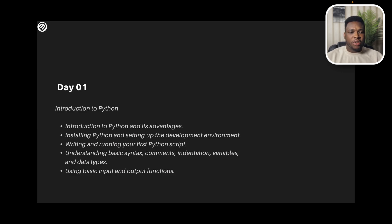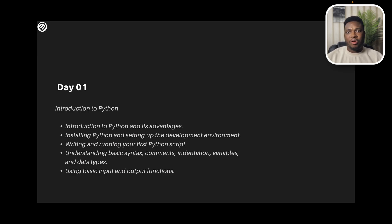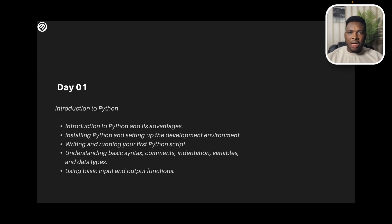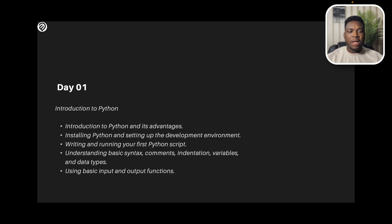We're going to be doing an introduction of Python and looking at the advantages of Python. We'll be installing Python so I'm going to walk you through that. You're going to set up your environment and see how that goes, just walk you through step by step on how you can do that. And for the first time, we're going to be writing the first code, just very basic code, print hello world, and you're going to be doing your first scripting in Python.